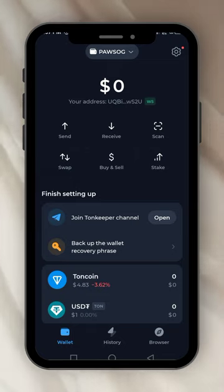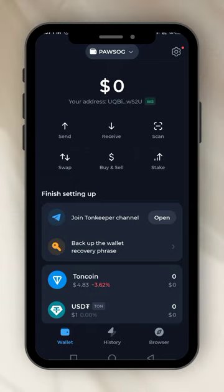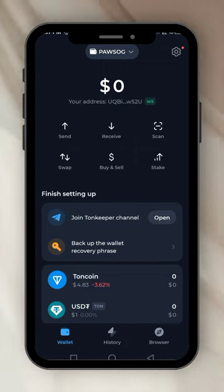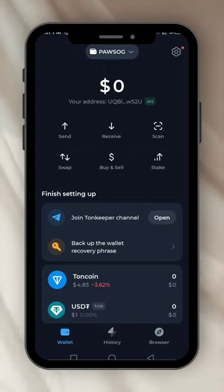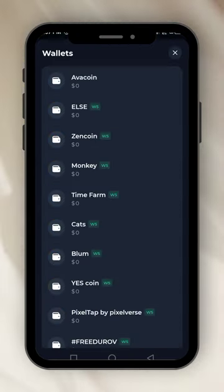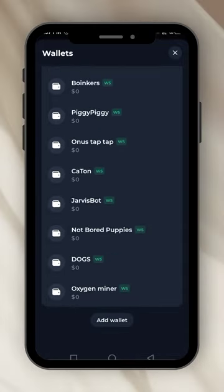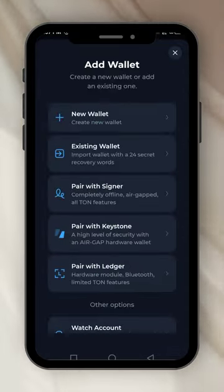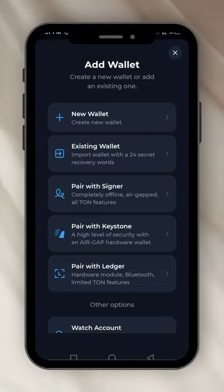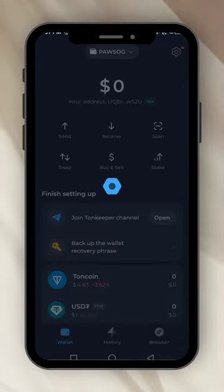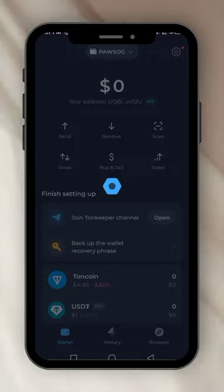This one is the wallet I just opened for POSOG. So to create a new wallet — up there you will see the wallet sign, you click on it. You go down and you will see Add Wallet. You click on Add Wallet. Up here you see New Wallet, you click on it. You put in your password. It's loading.